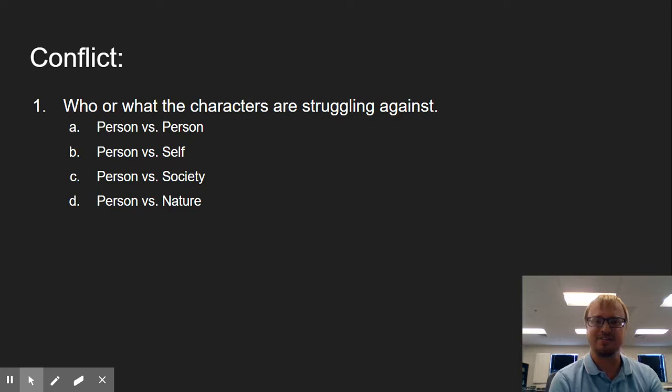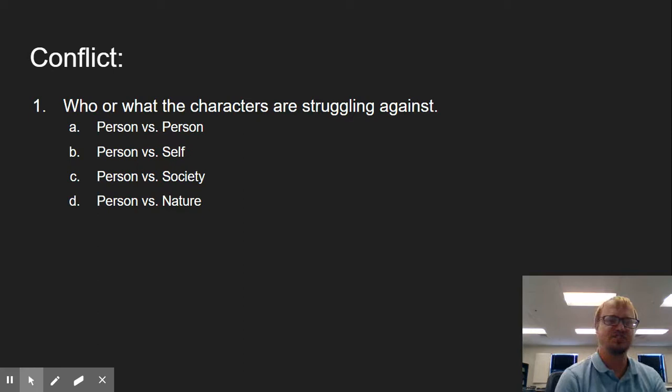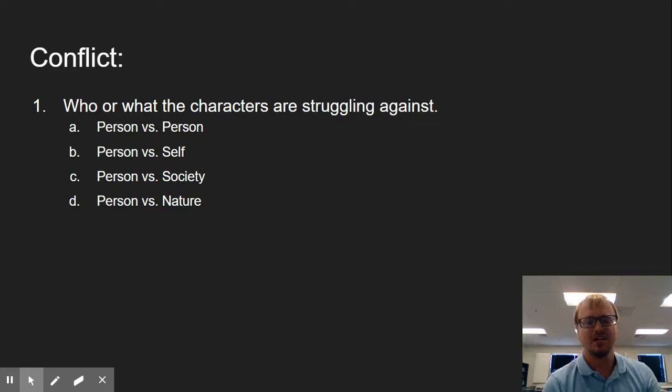We have person versus society. This one's also fairly obvious because we have what society says is the moral thing to do, is the right or the wrong thing to do, versus what our characters either choose to do or are forced into. And then finally, we have person versus nature. Again, this one's fairly overt, and it shouldn't be super difficult to find out.